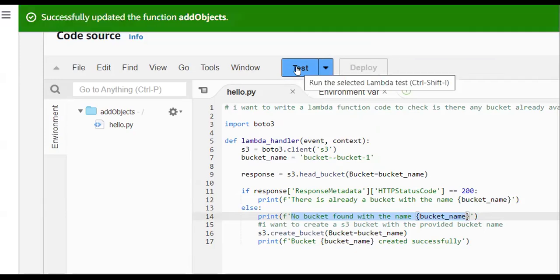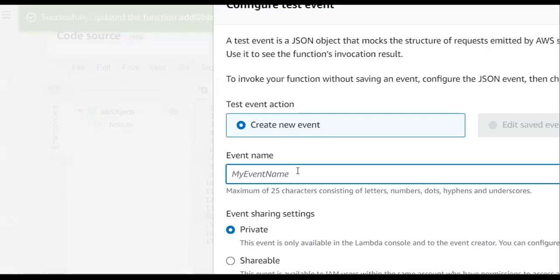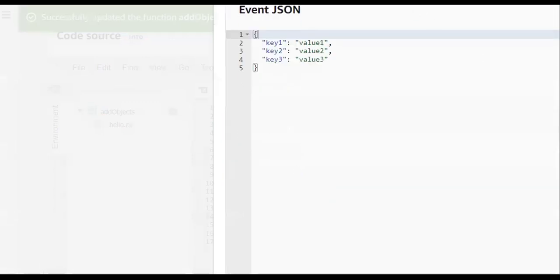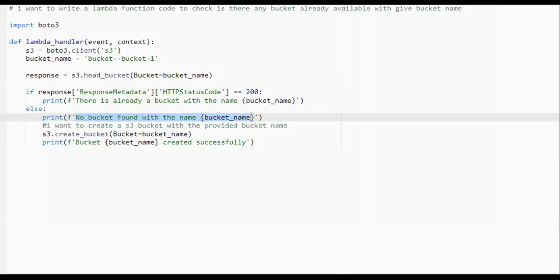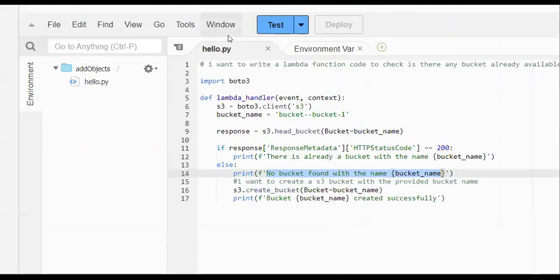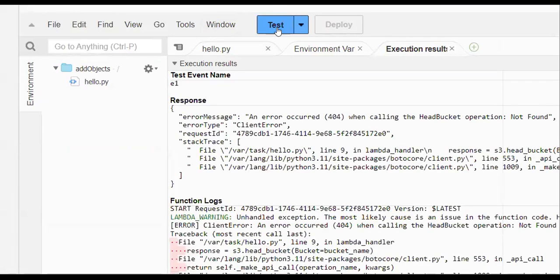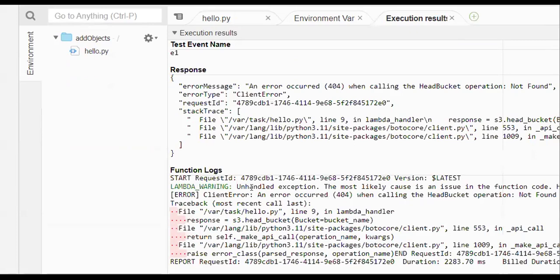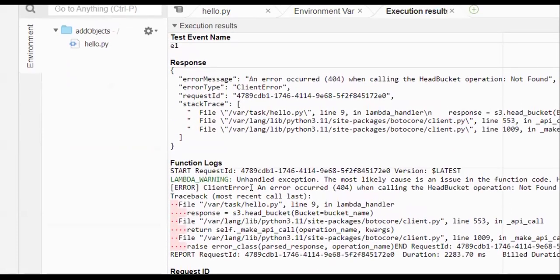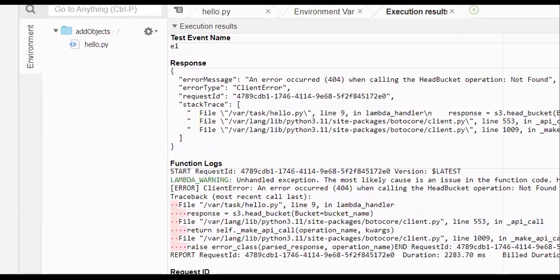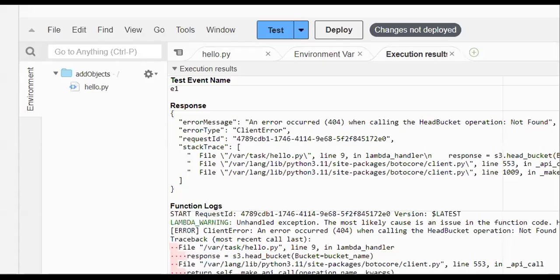I just need to deploy the changes and run it so our bucket will be created. I'm providing a sample event name and clicking save to create the test event. To run any Lambda function we first need to create the event — now I click Test. If there are any errors it will show them.